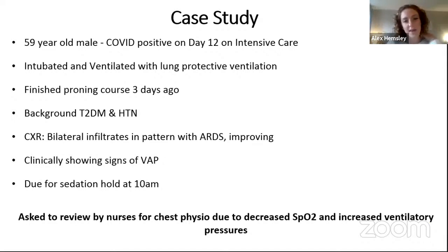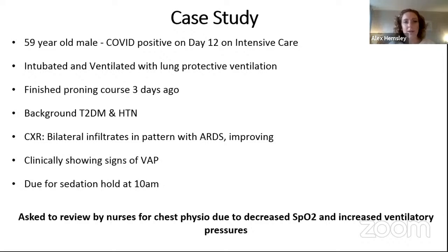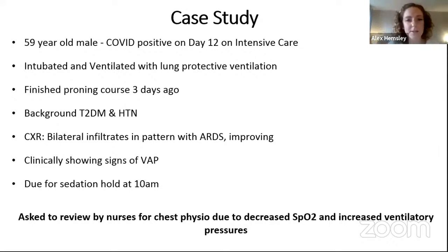A case study: a 59-year-old male, COVID-positive, on ICU for 12 days, intubated and ventilated on lung protective ventilation. He finished a course of proning three days ago. Background includes type 2 diabetes and hypertension — two very common COVID-19 risk factors. Chest X-ray shows bilateral infiltrates in an ARDS pattern that has been improving, likely in response to proning. Clinically, he is showing signs of ventilator-associated pneumonia.